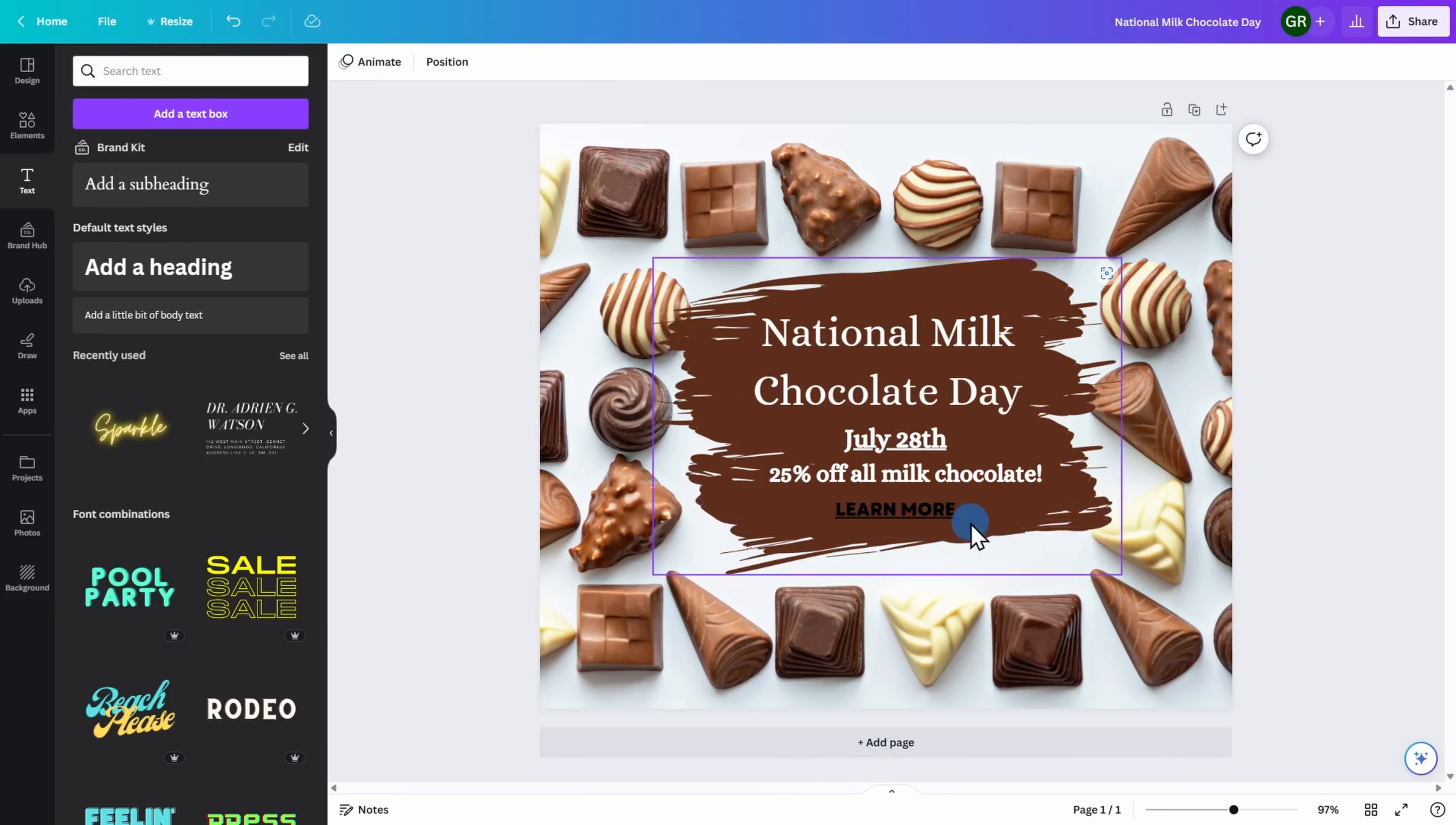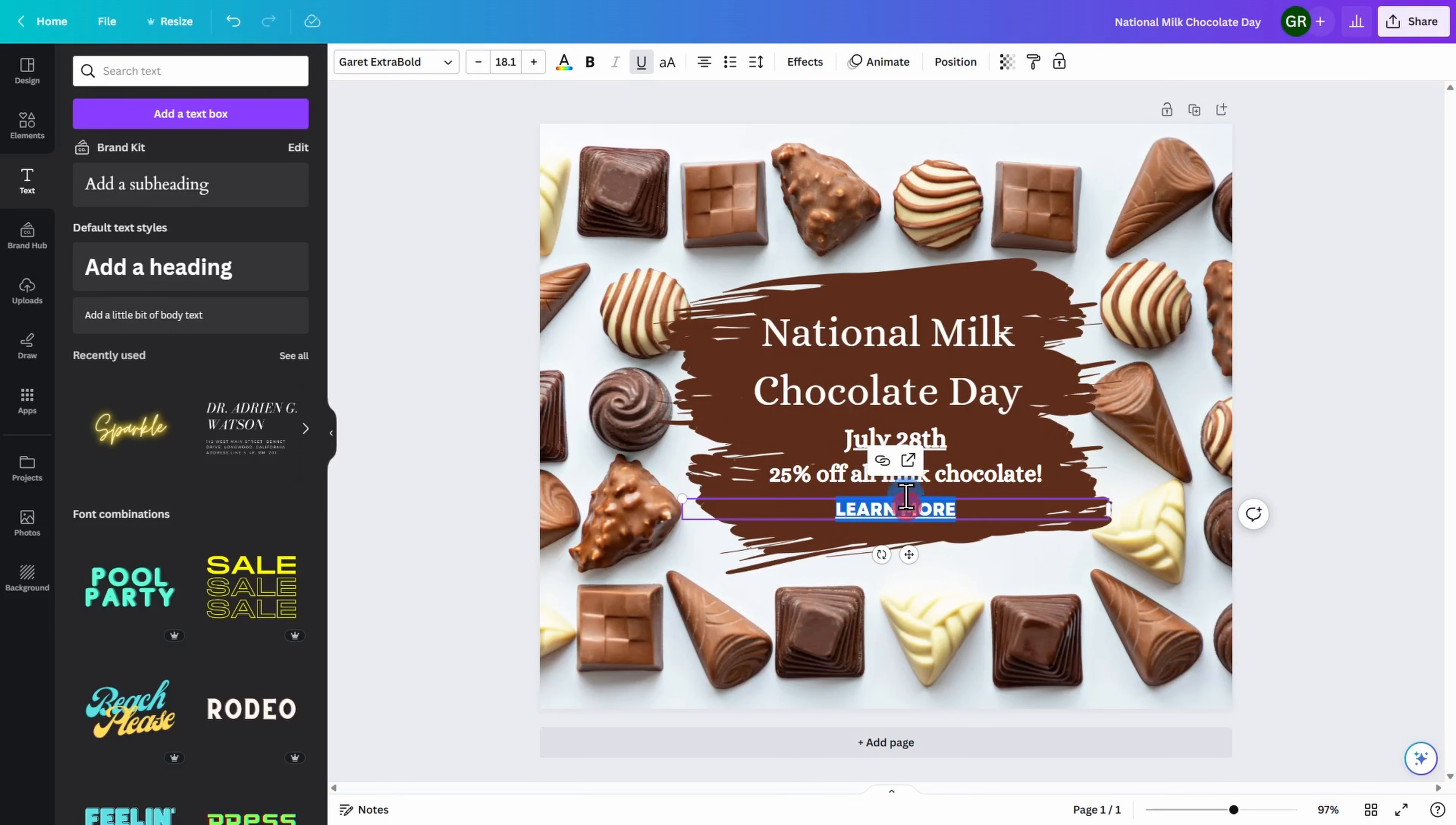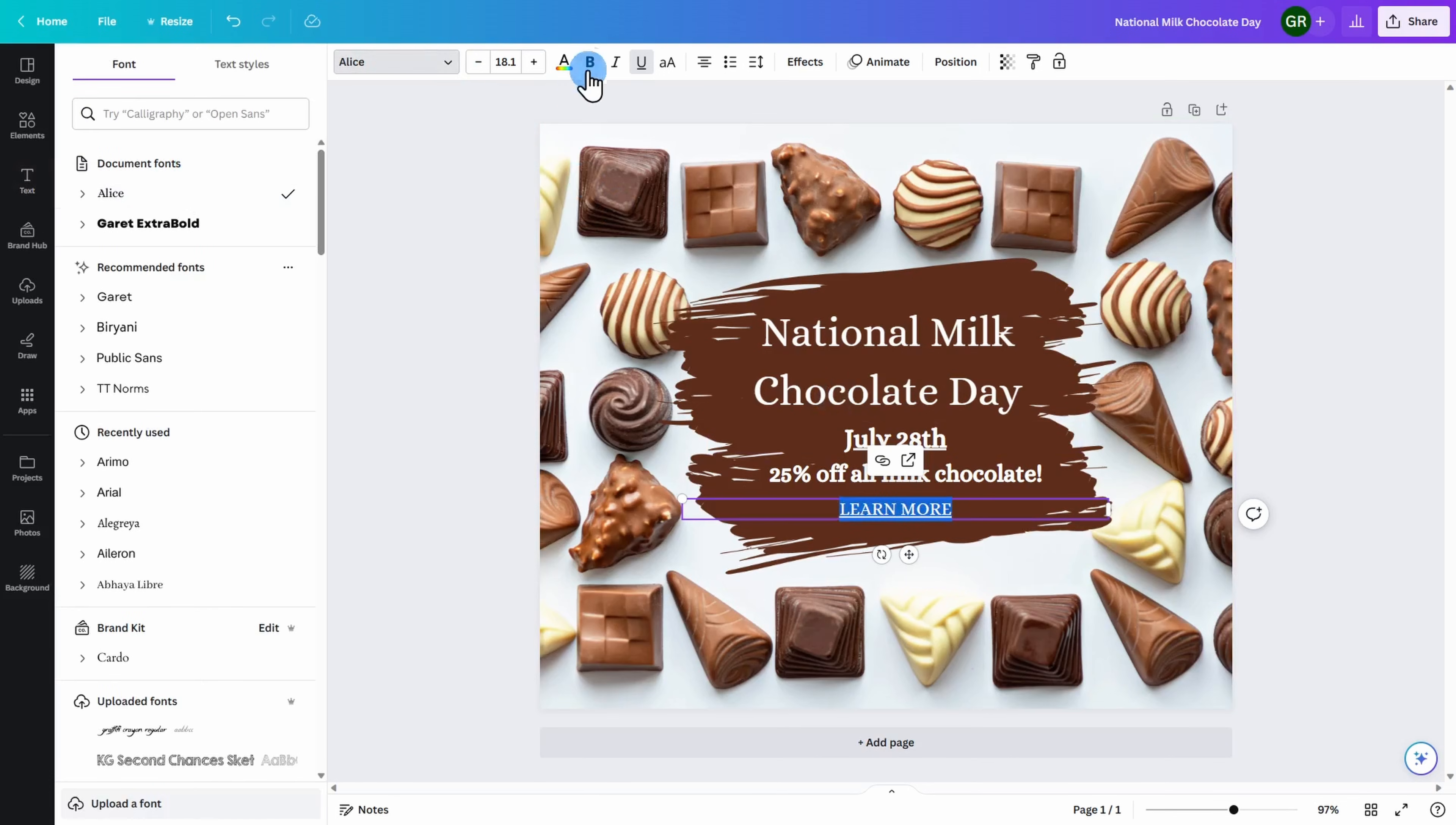Likewise, you can go ahead, double click on the text, adjust the font, as well as the color and size.